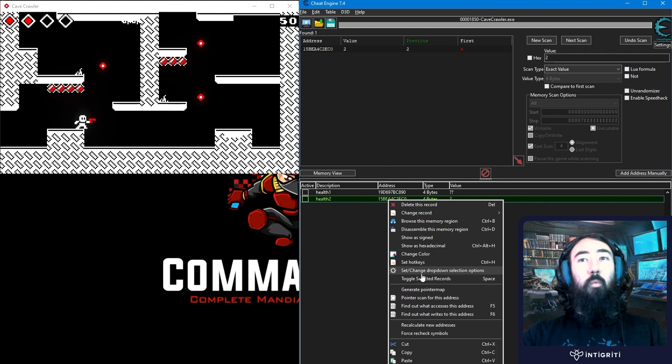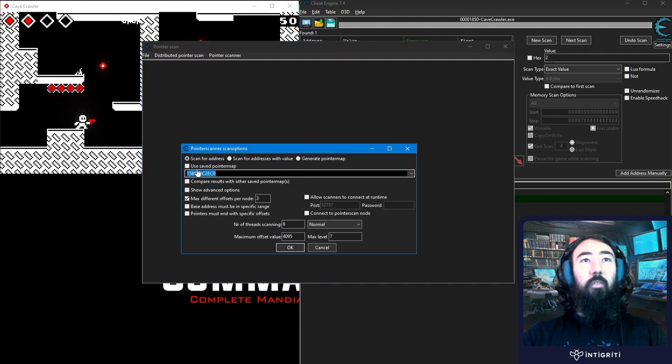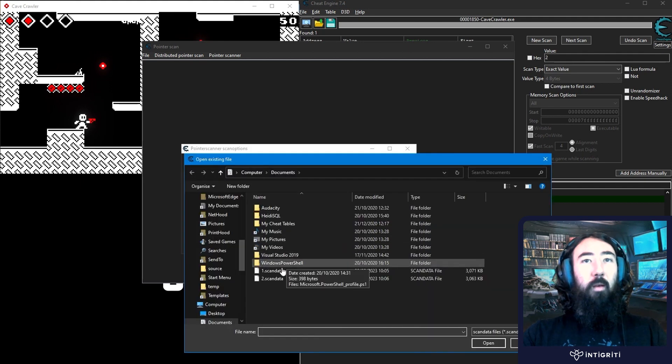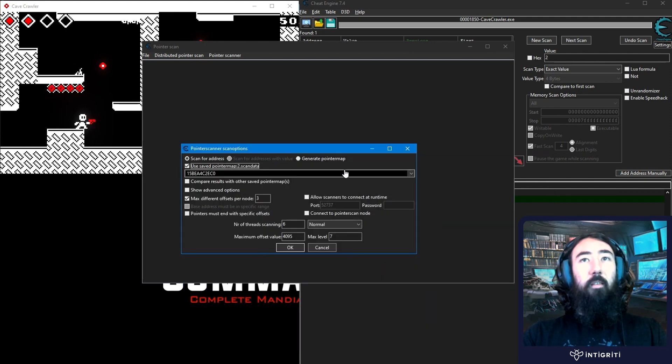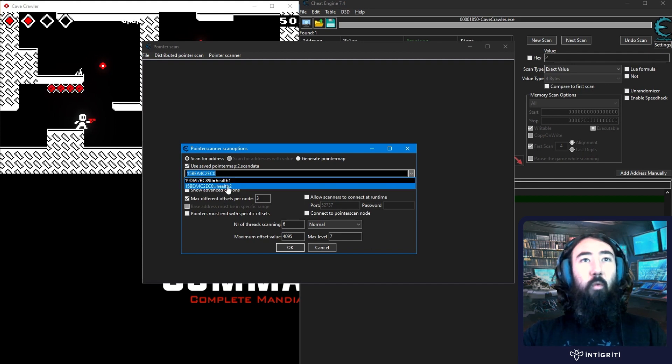Let's try and do a pointer scan for this address. And that was the second address that I clicked on. So I'm going to do use saved pointer map. And select the second scan data. And then you might need to select an address here. I've named them. So it's quite easy to see what we're working with.